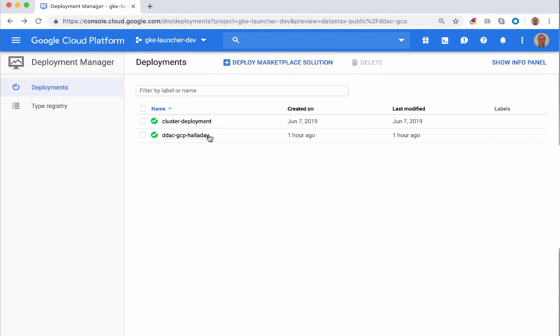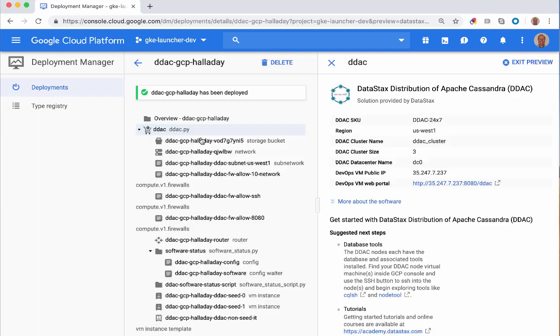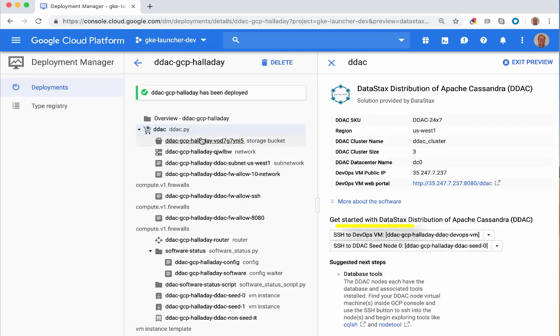Let's start by using your browser to connect to the Deployment Manager in the Google Cloud Console. Locate your Cassandra cluster deployment and click on the link to see the details of your deployment. In the right side of your deployment window, there are two links.